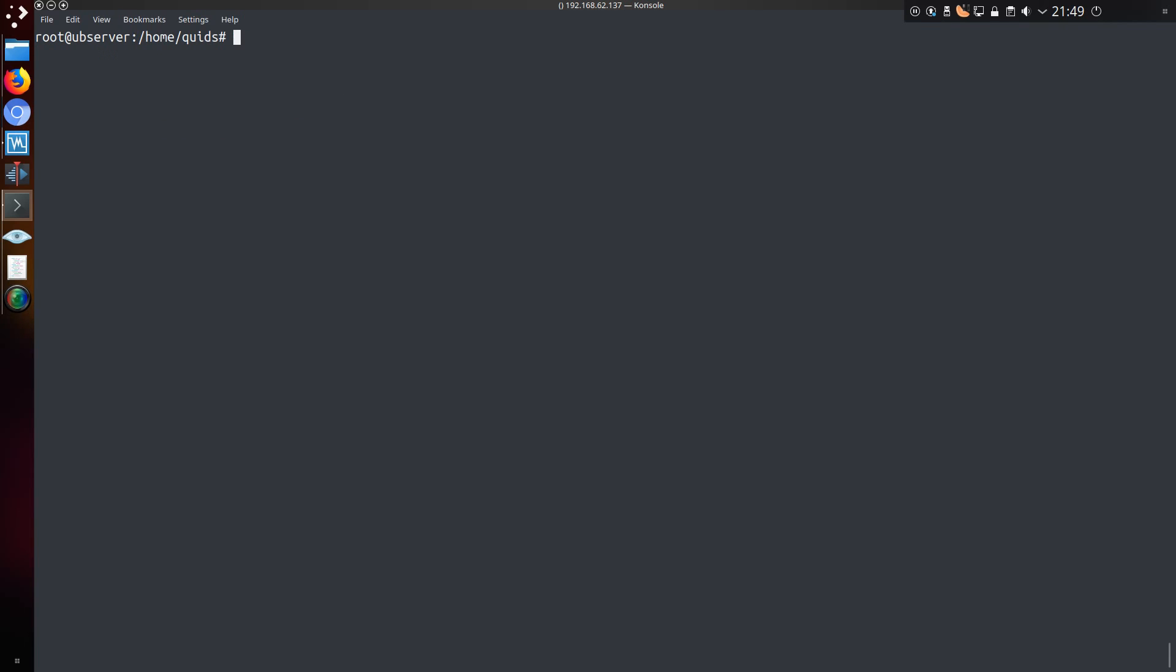Since the default is to deny incoming connections we need to allow access to certain services by exception or by each rule. There are several ways of doing this. You can allow access by the service name, so ufw allow HTTP, and that adds the rule for both IPv4 and IPv6.